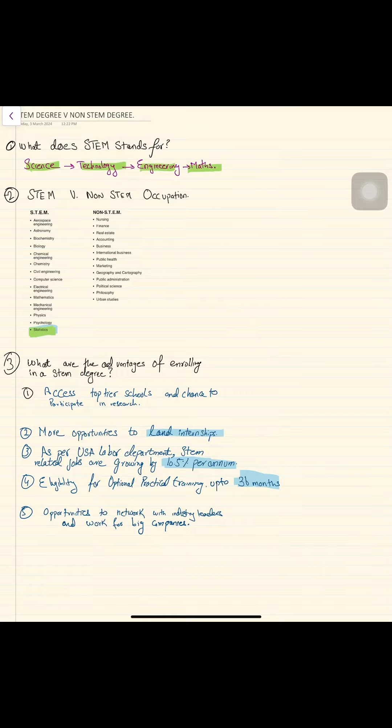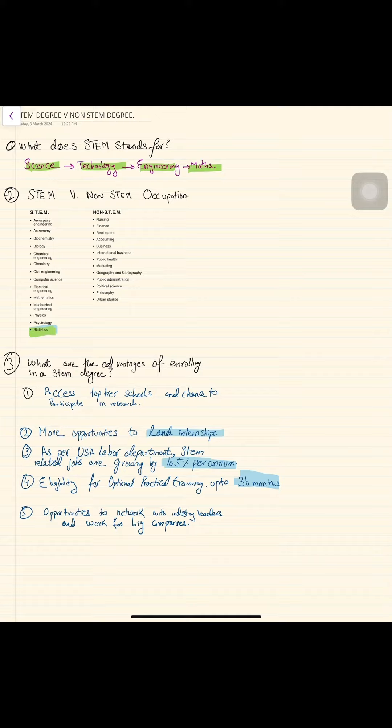Similarly, I have highlighted a lot of occupations which come in STEM and non-STEM degrees. This is the part of the stats which I am highlighting. Business analytics, data sciences, and whatever business related degrees come in STEM.